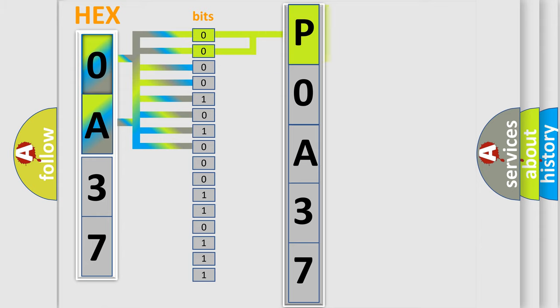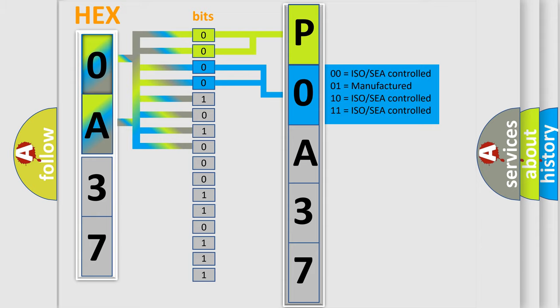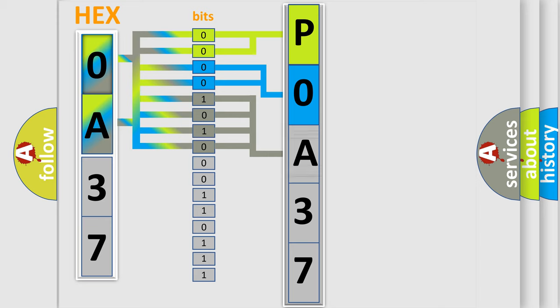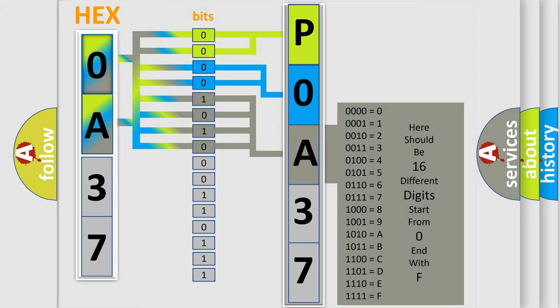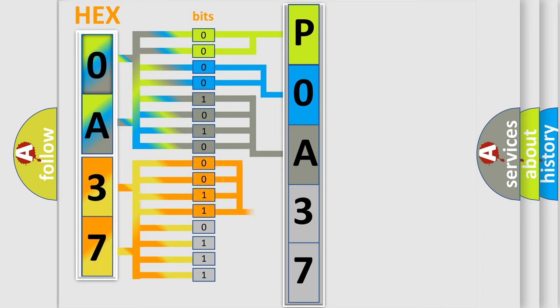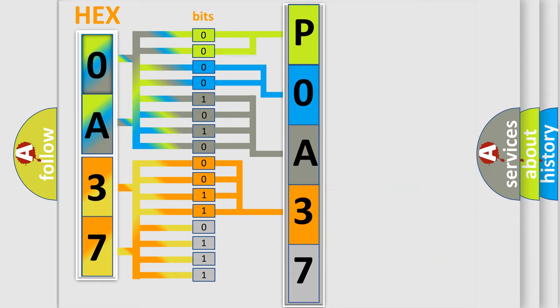By combining the first two bits, the basic character of the error code is expressed. The next two bits determine the second character. The last bit styles of the first byte define the third character of the code. The second byte is composed of a combination of eight bits. The first four bits determine the fourth character of the code, and the combination of the last four bits defines the fifth character.